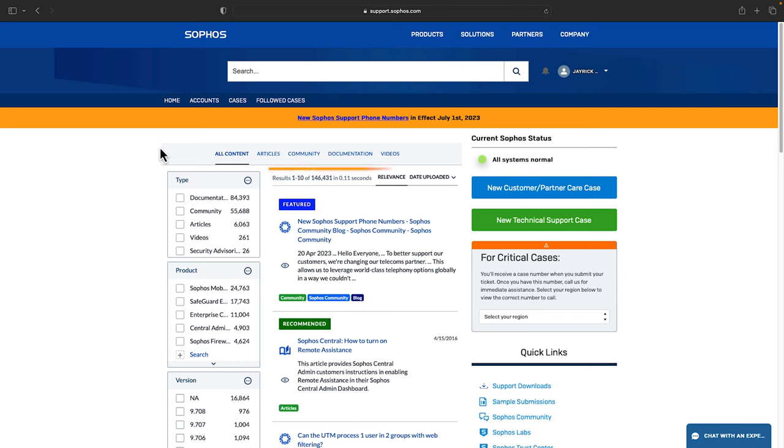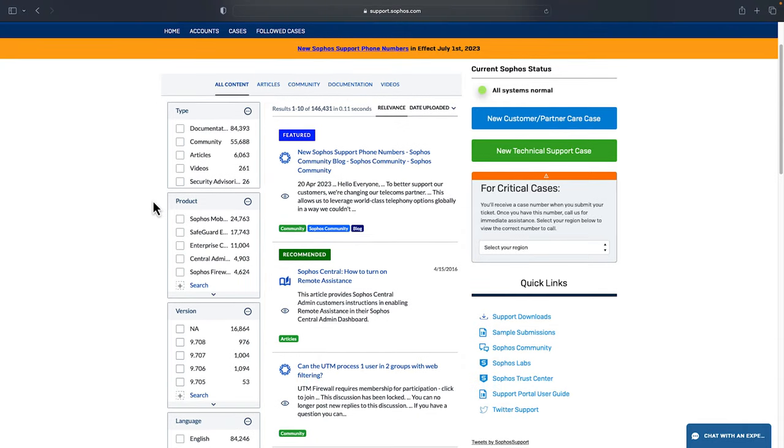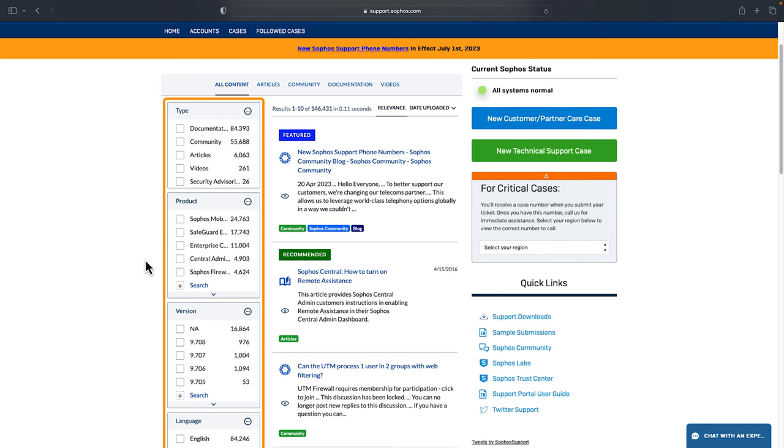By default you'll see all content as well as recommended and featured resources available right away. Use the options on the left to filter by resource type, product, version or language.